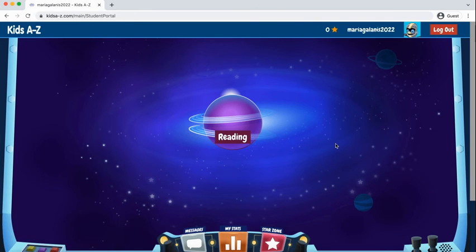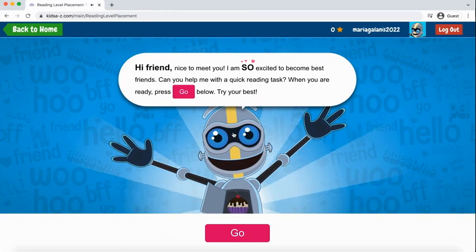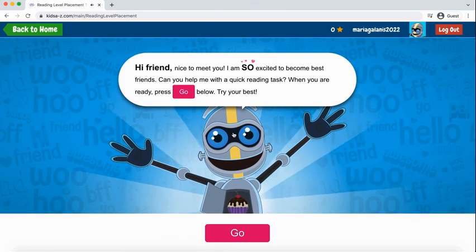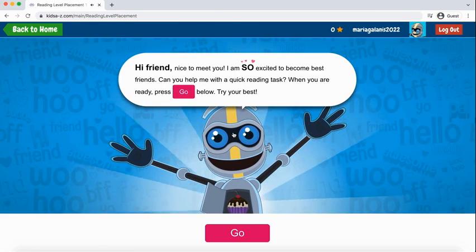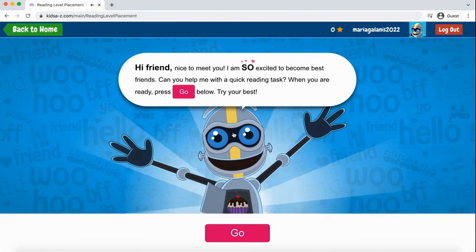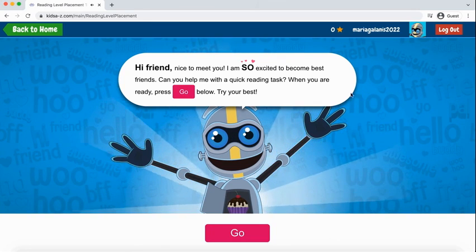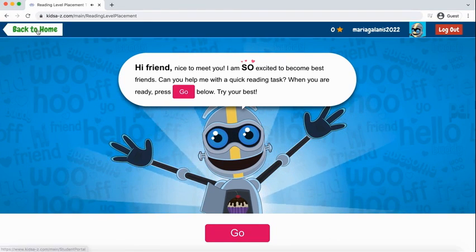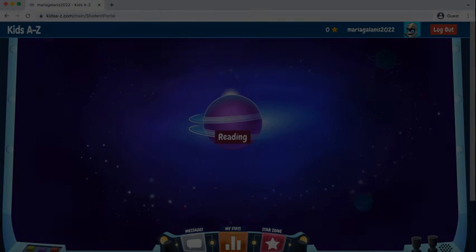Once they click Go, this is what they'll see. They would click on Reading and it's going to take them through a few questions and some reading to answer, which will help place their reading level. If they want to go back home as a student, they'll click Back to Home, and that's where they'll see all their navigation options.